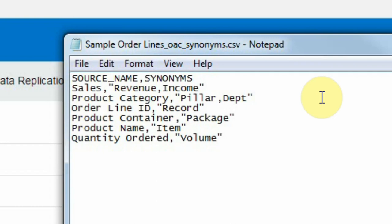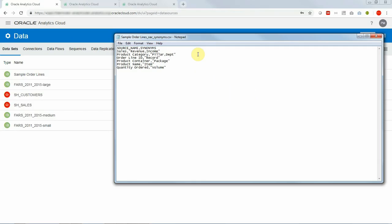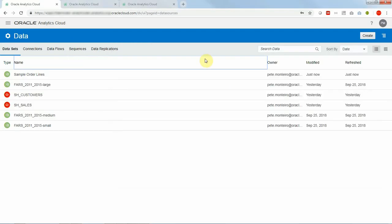We want product container column to be called package as well. We want product category to be called pillar or department and so on. Notice the particular syntax here of the CSV file which is critical for that beta feature to work and it must be a CSV file.